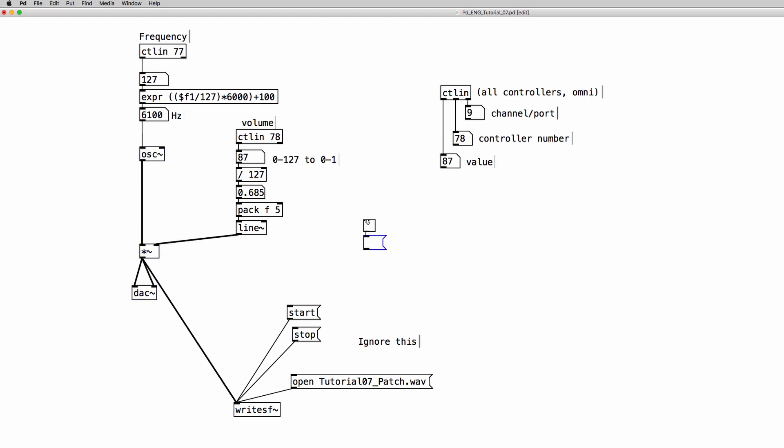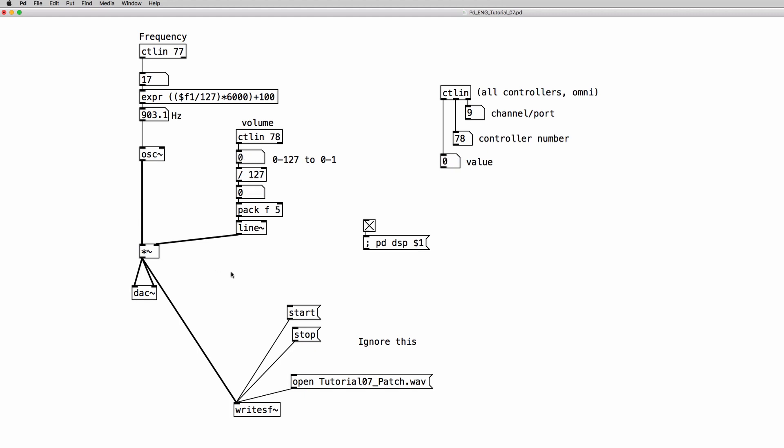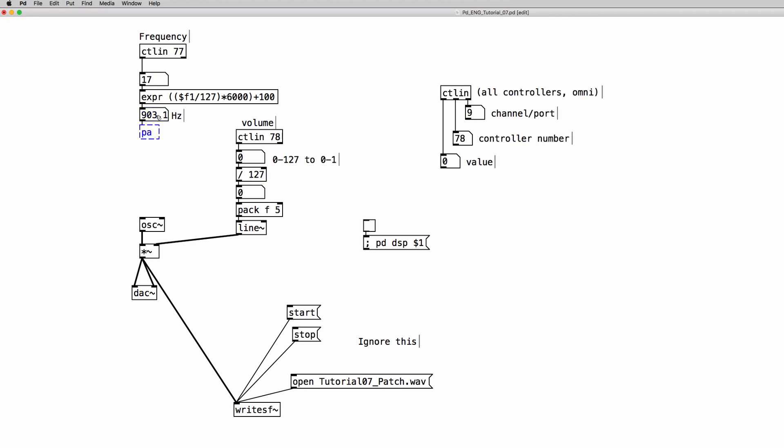And let's see if this works. Okay so now we can use another pack object and line object to avoid steps in the frequency change. Let's try with 10 milliseconds.